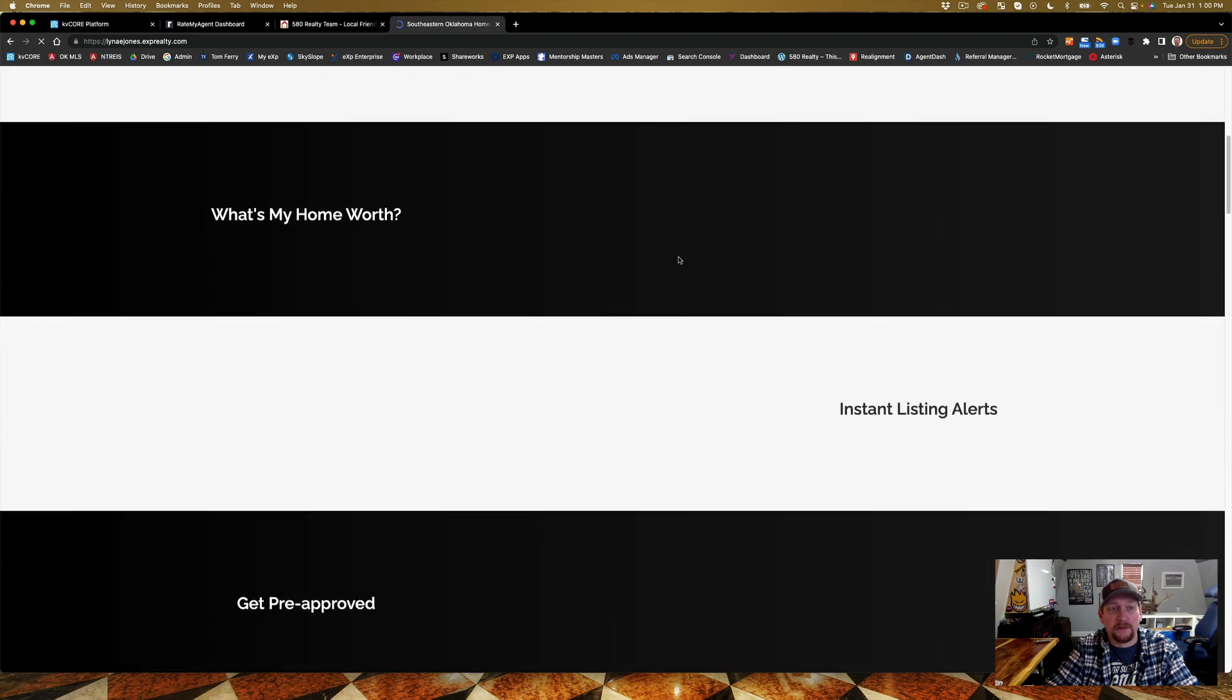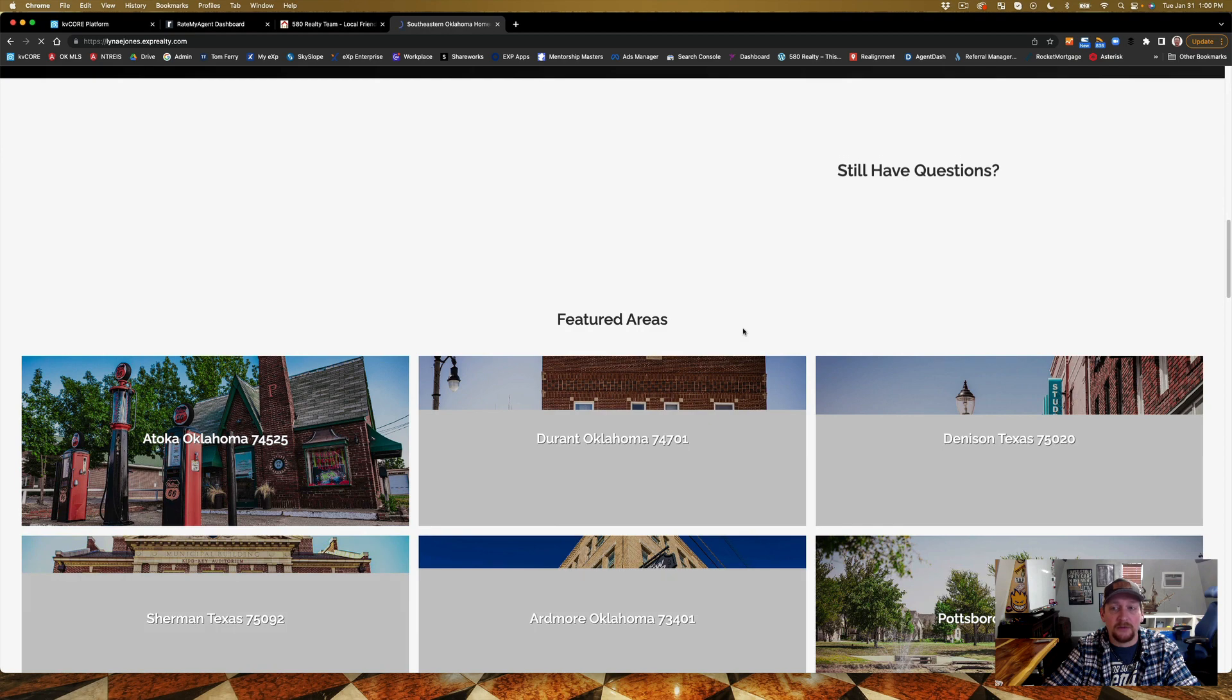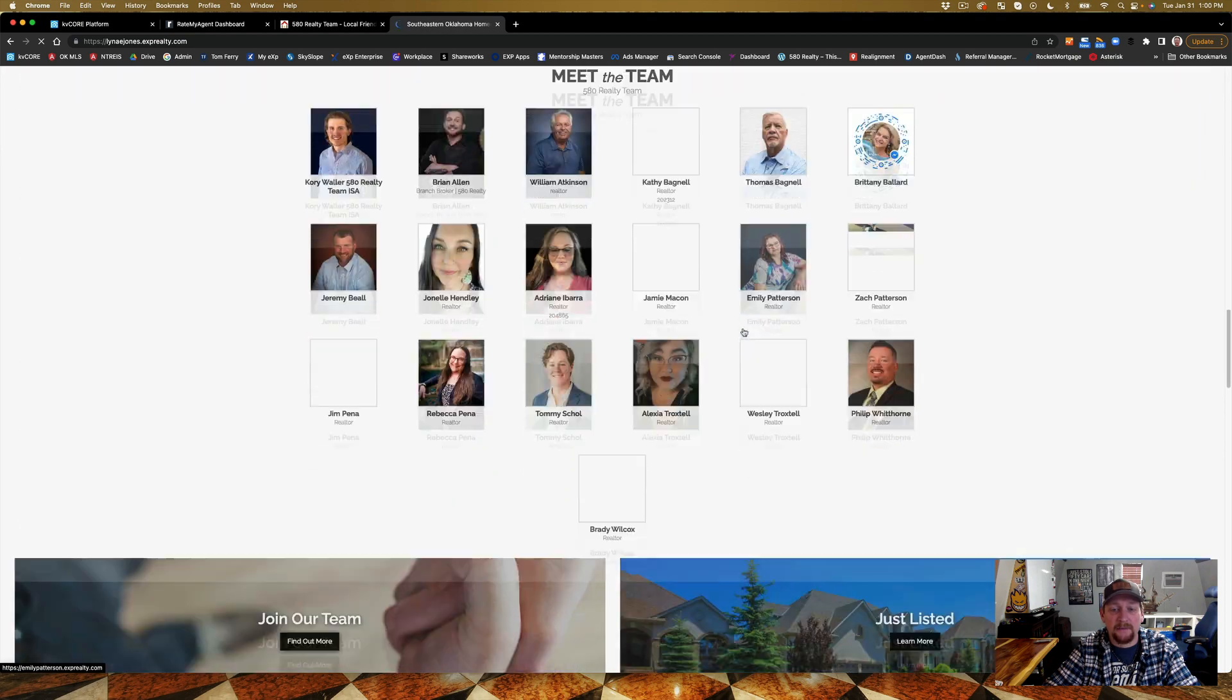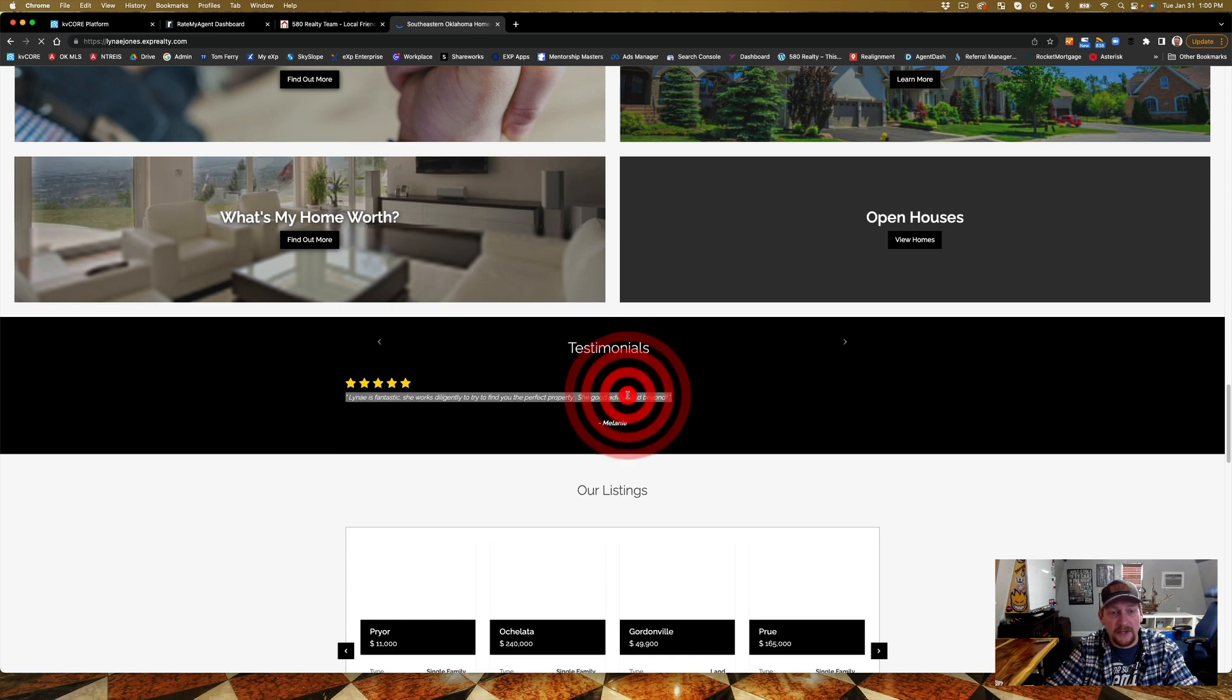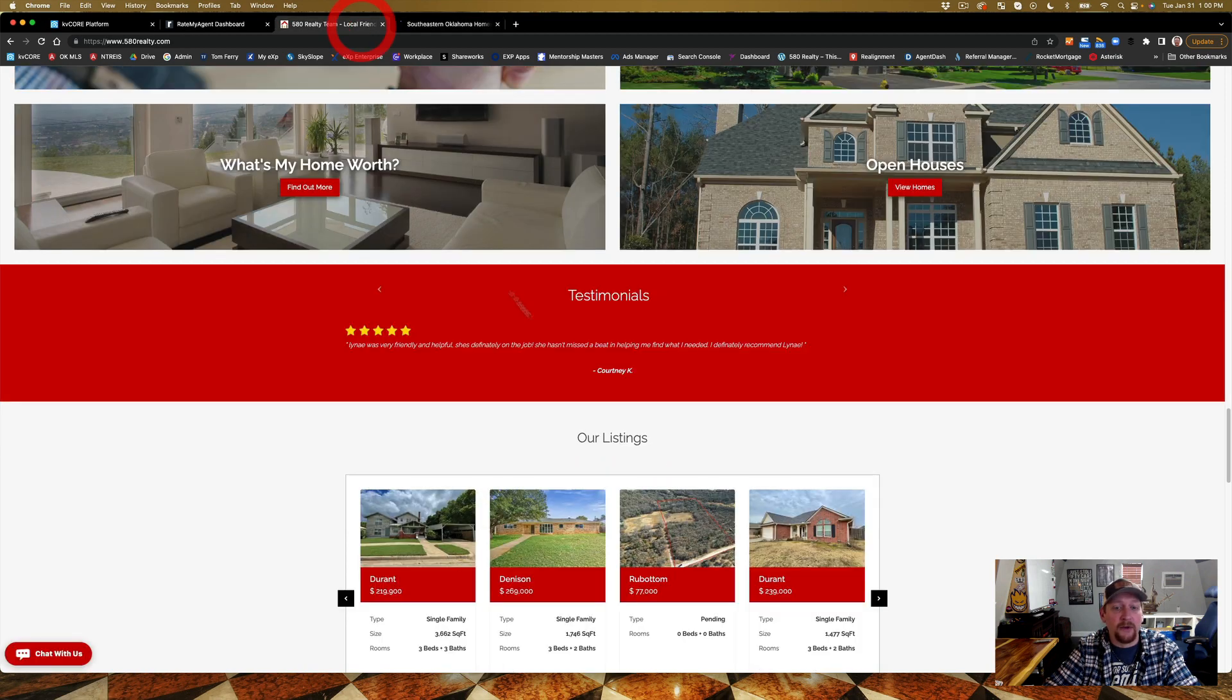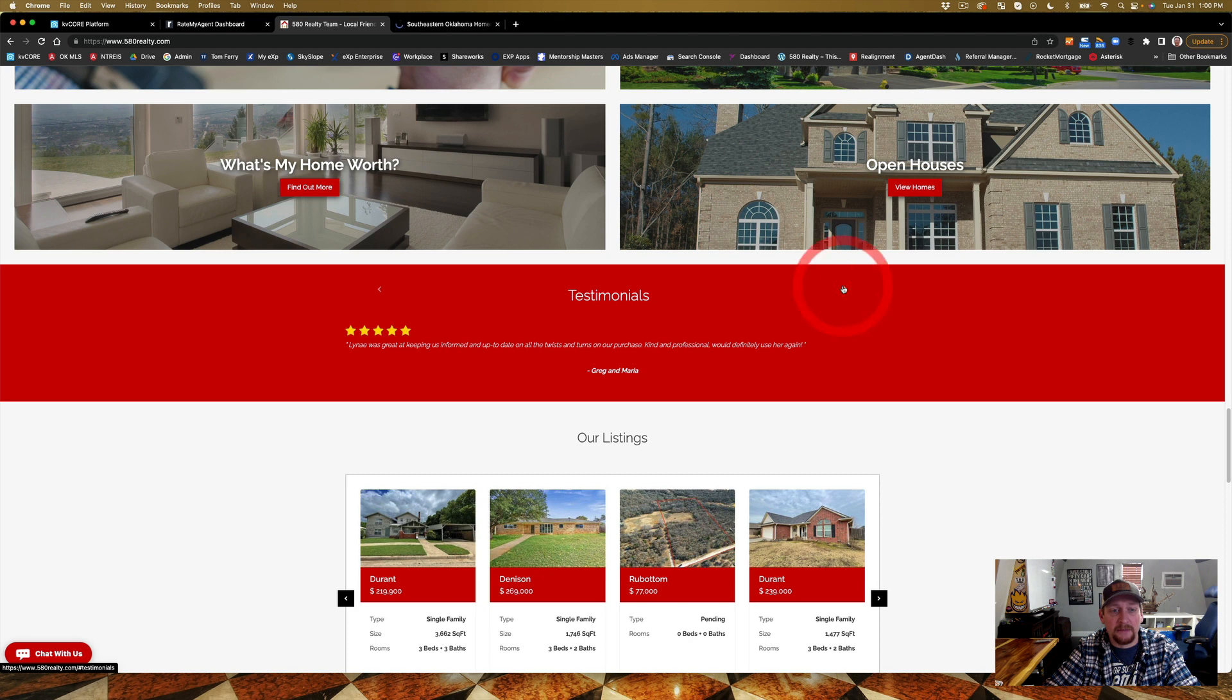My internet is running super slow today, so don't be mad at it. Now you can see here that she's got these reviews, and those have actually filtered down into ours as well. You've got Jim has a couple and so on, so it shows that we have a bunch of reviews.